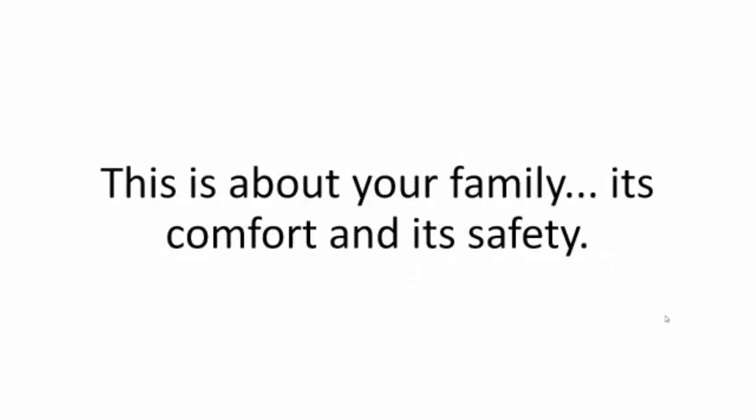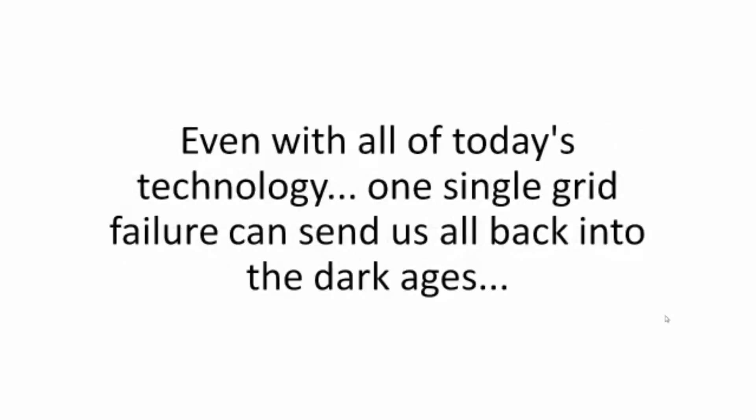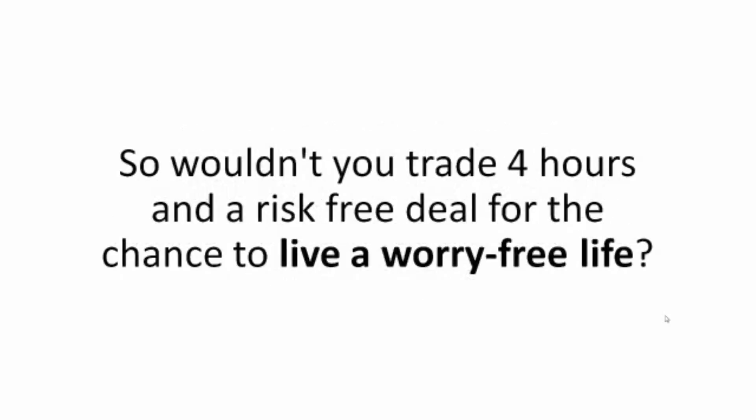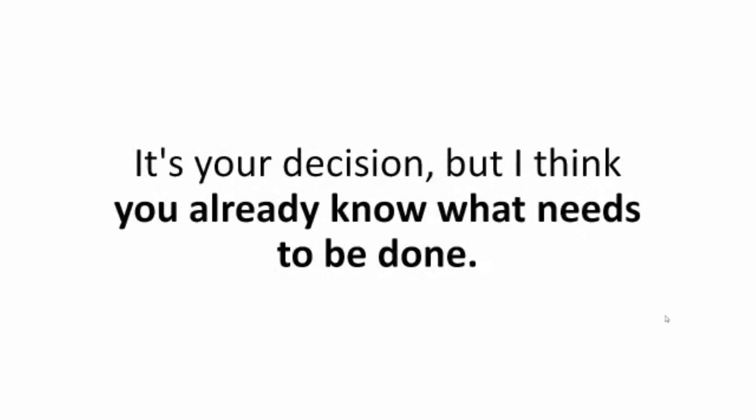This is about your family, its comfort, and its safety. Even with all of today's technology, one single grid failure can send us all back into the dark ages. So wouldn't you trade four hours and a risk-free deal for the chance to live a worry-free life? It's your decision, but I think you already know it needs to be done.